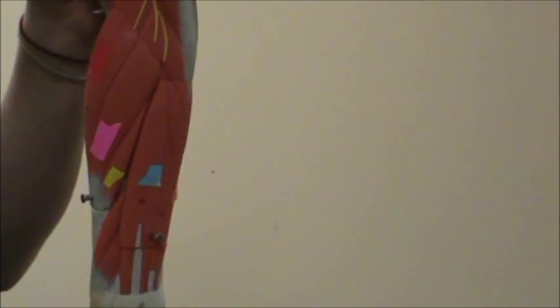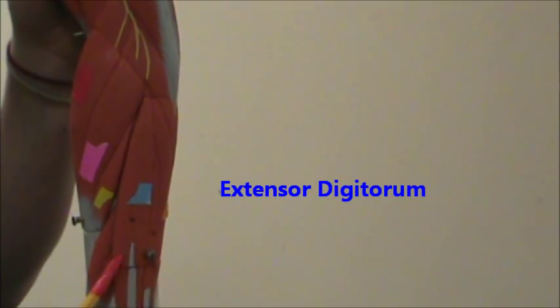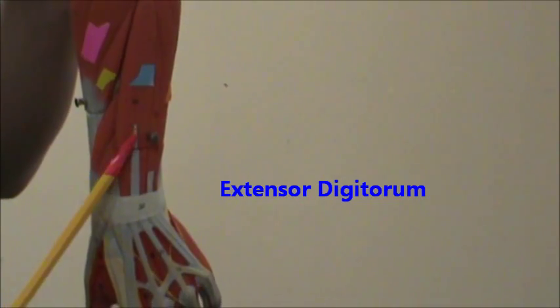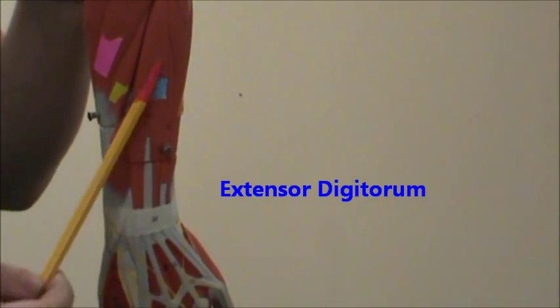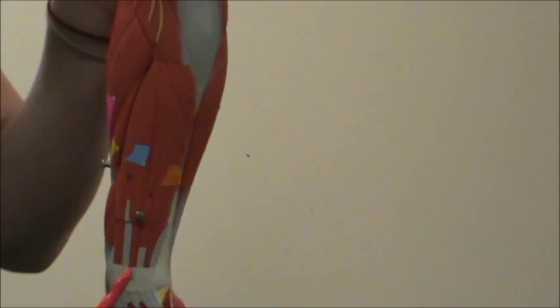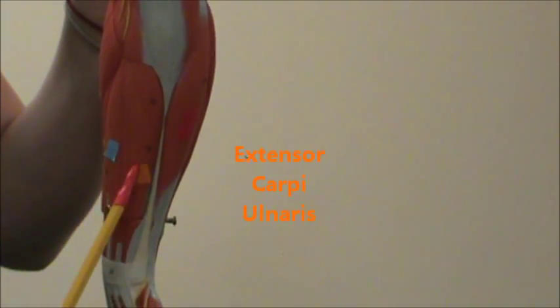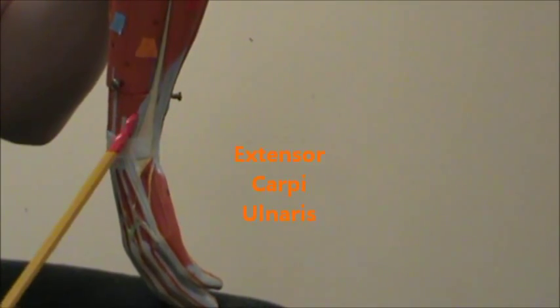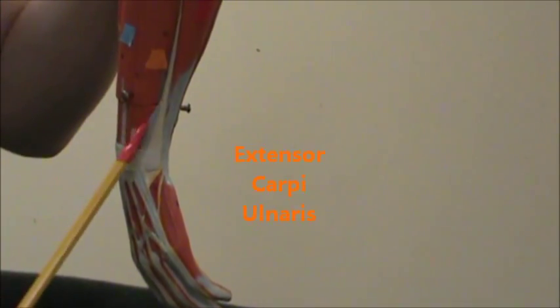And then in blue there we're going to have the extensor digitorum, it extends down into your digits. And then there in orange, we're going to have the extensor carpi ulnaris. It extends down into where your ulna is.